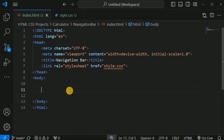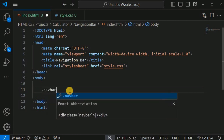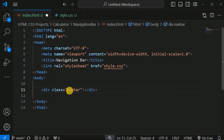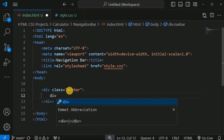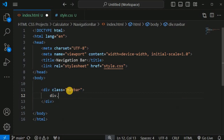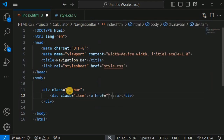Inside the body tag we are going to define the HTML elements. We will create a div tag with the class name 'navbar', and inside it we will have more div tags representing the navigation bar items. Each item div will have the class 'item', containing an anchor tag with a hash character as the href.